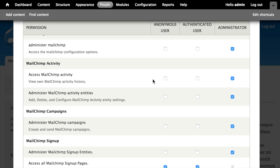But maybe do need to see the activity that's going on for a particular entity related to a MailChimp list.